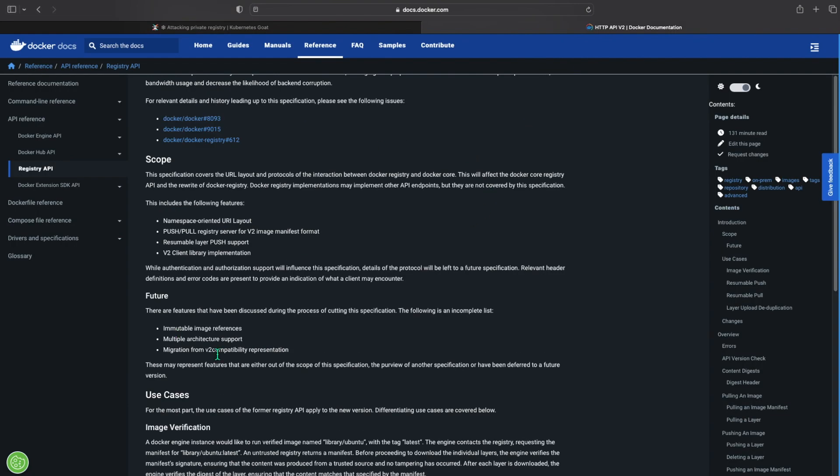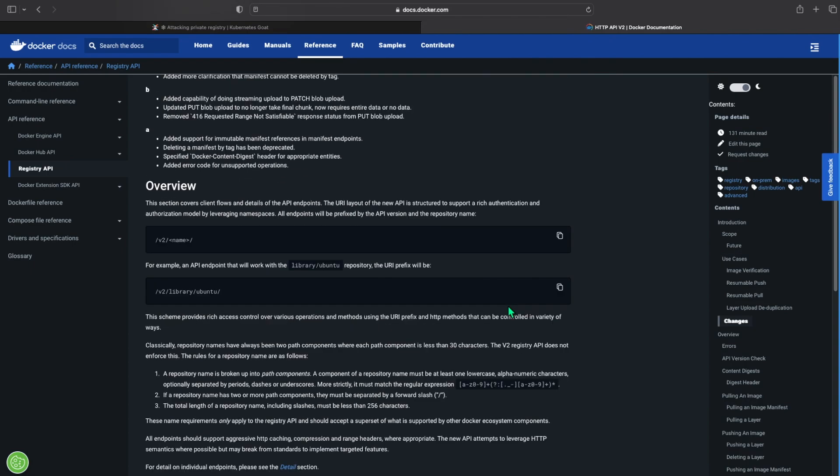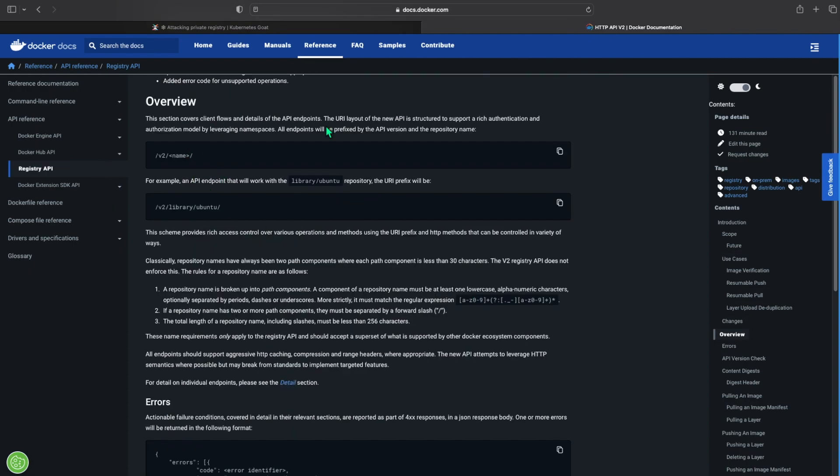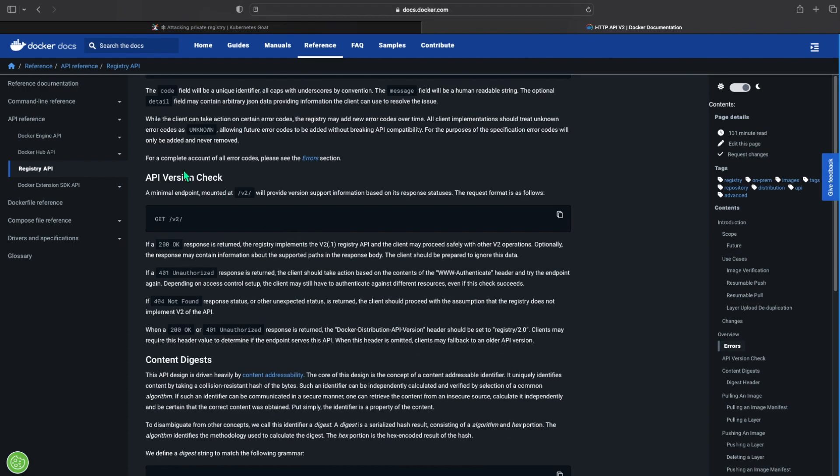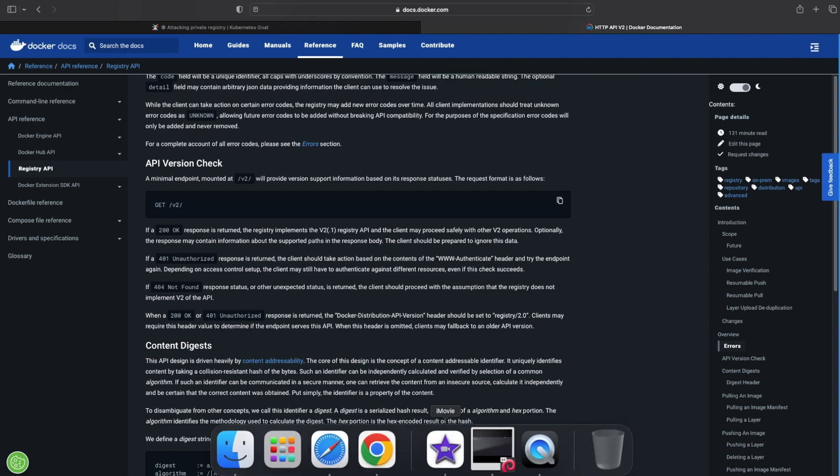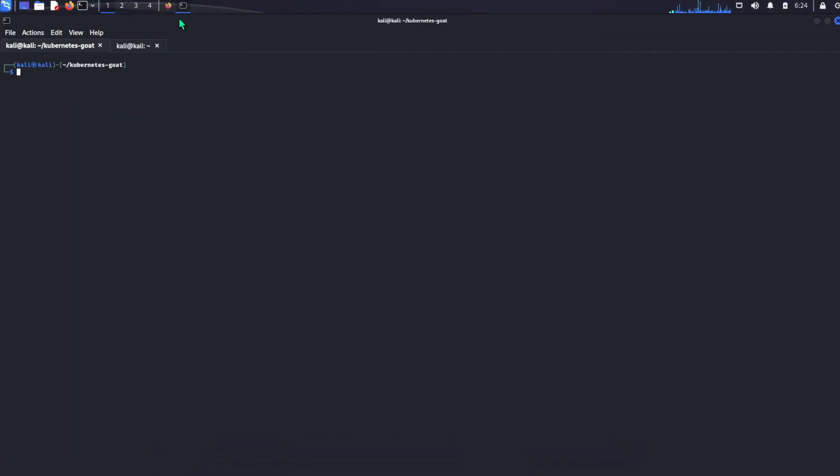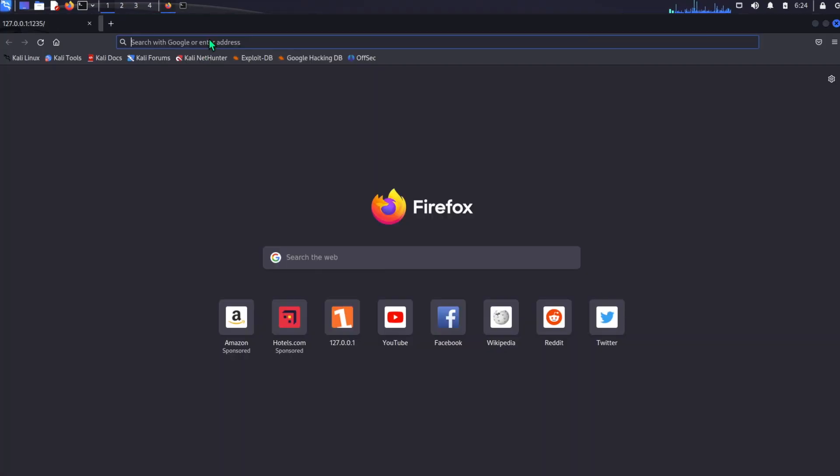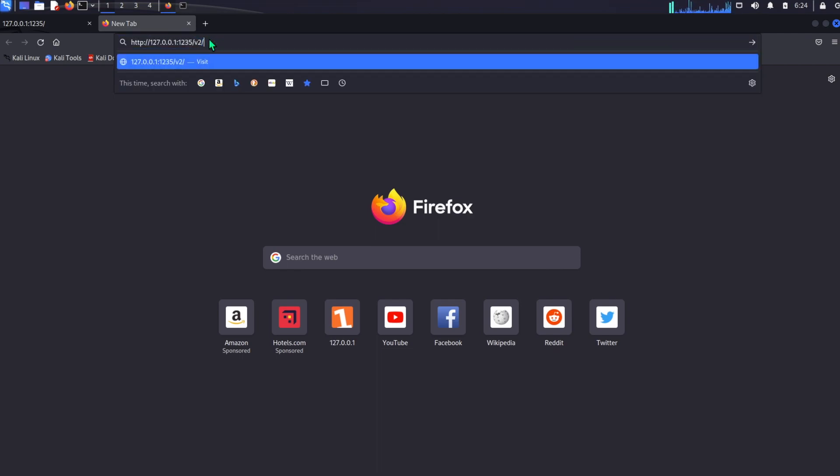So we know it's a REST API server. This documentation is the one they're talking about and you can find it at the bottom of the page in the references. So here we got the registry API, here we just see the overview. Now we see an API version check. A minimal endpoint mounted at v2 to provide version support.